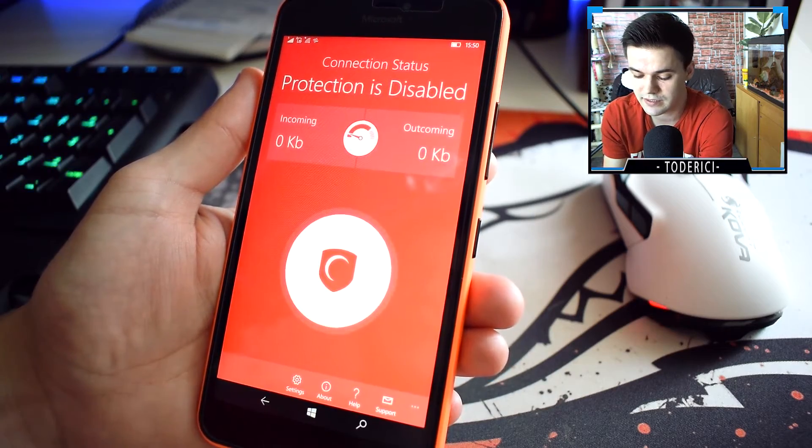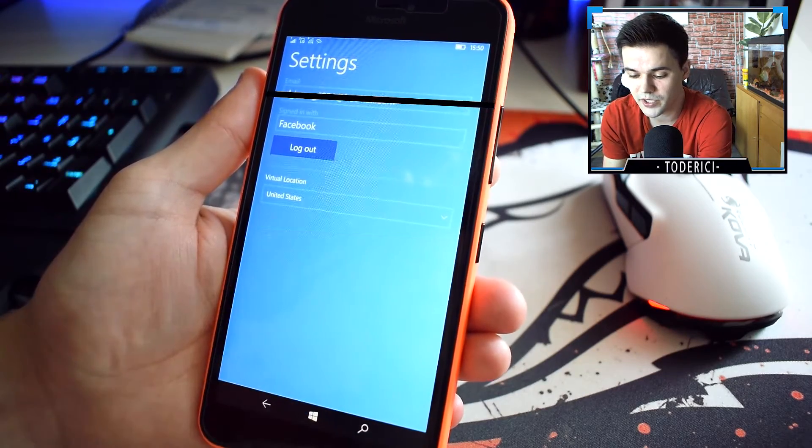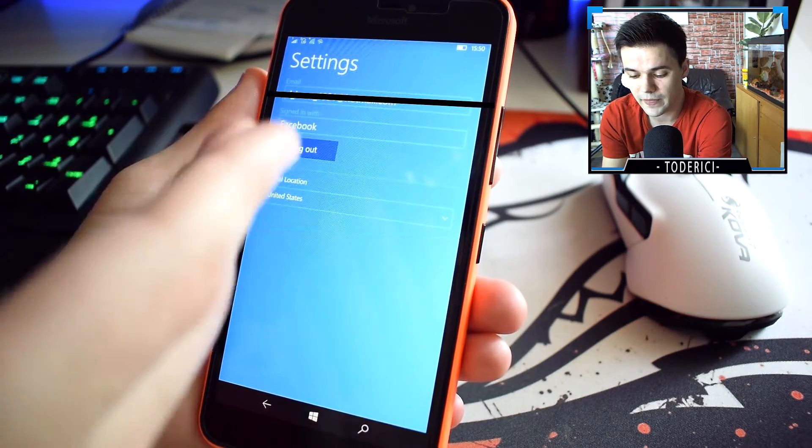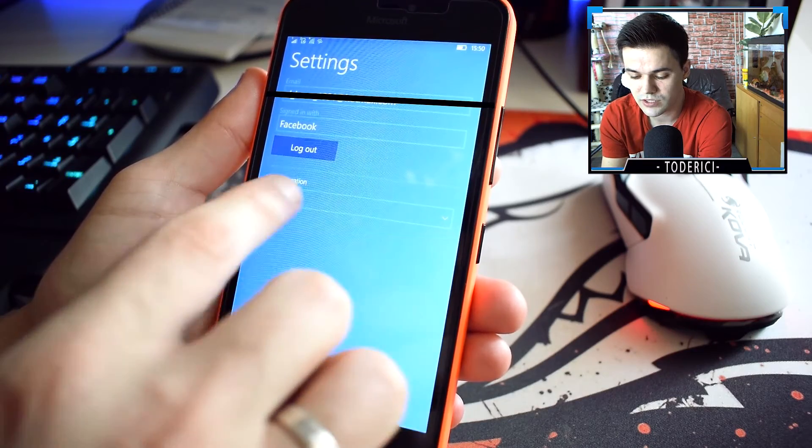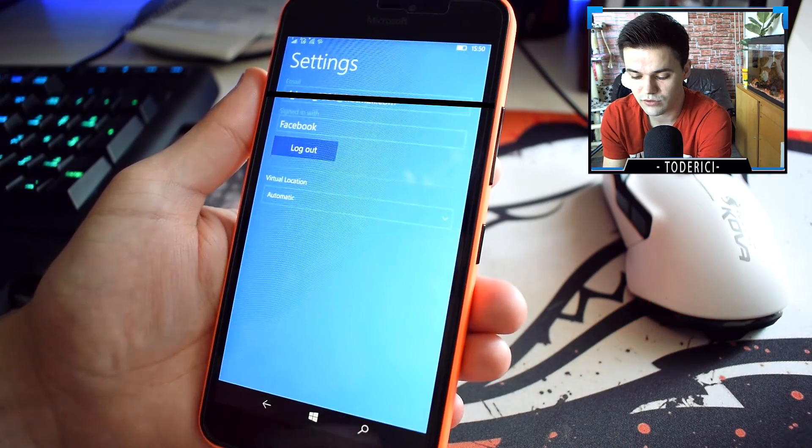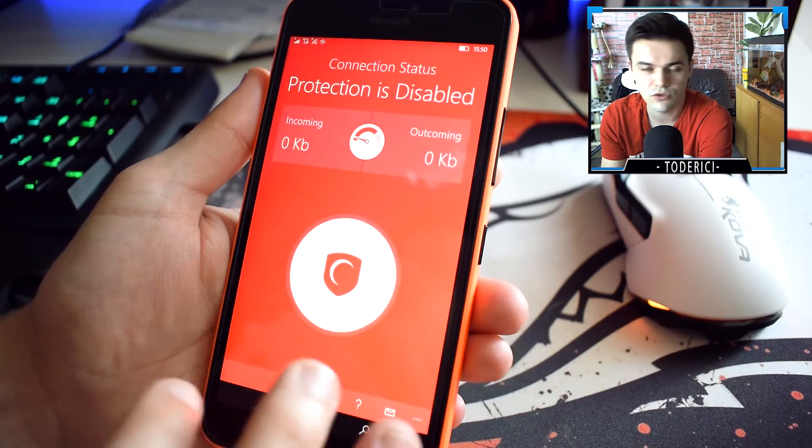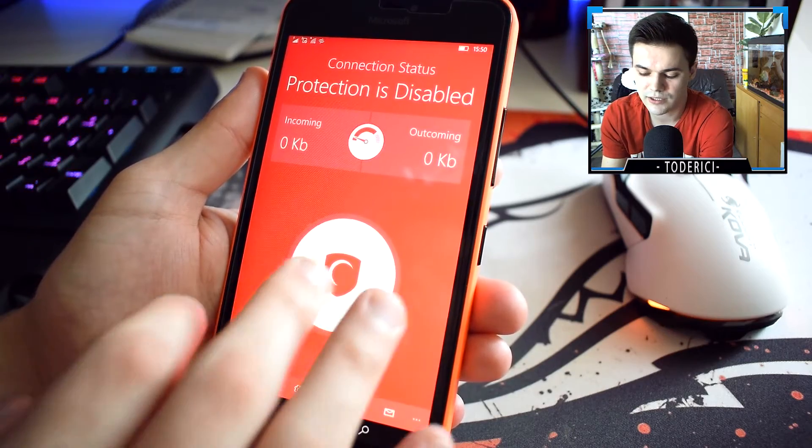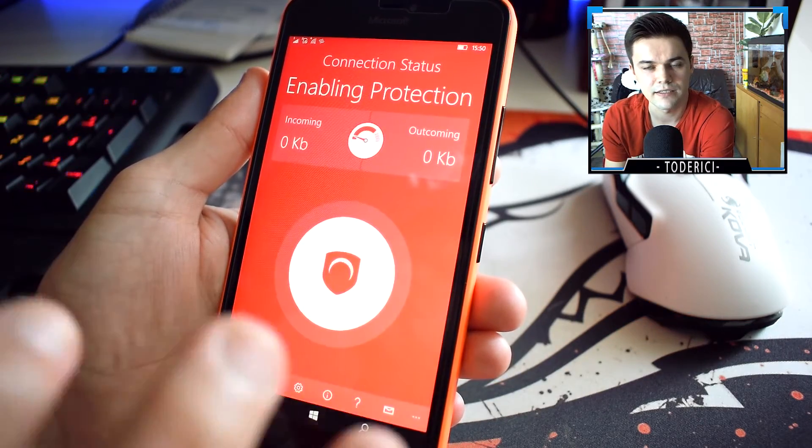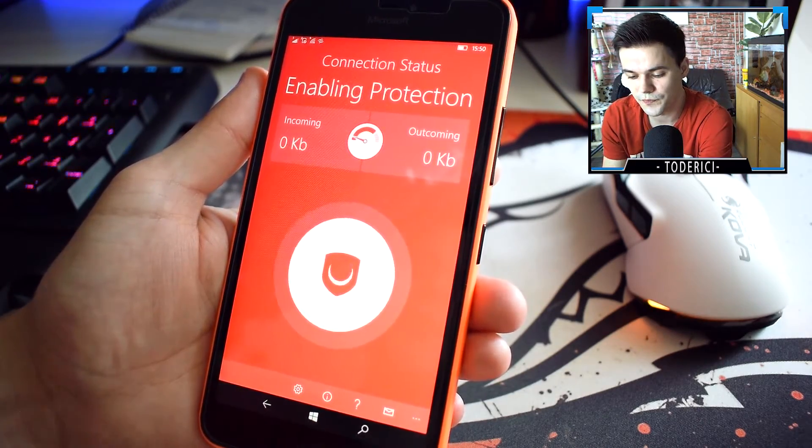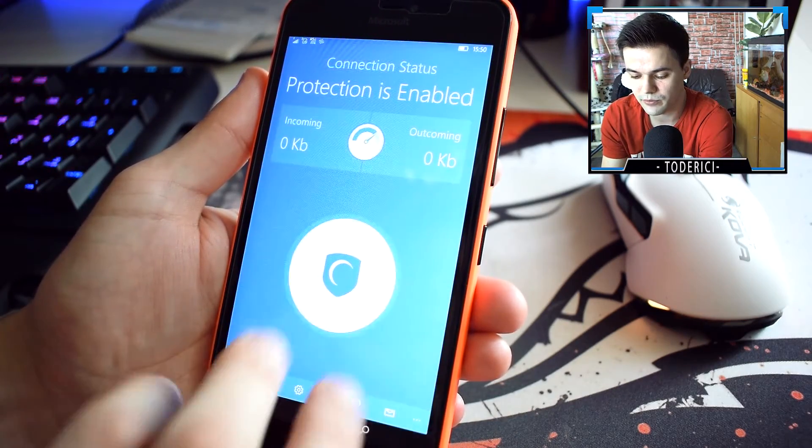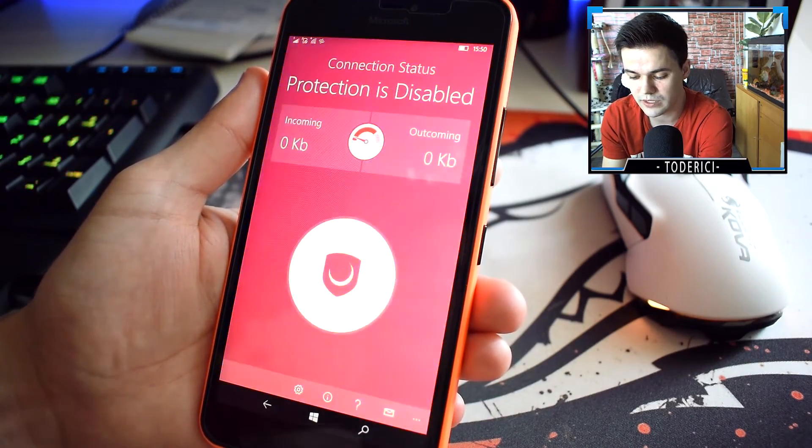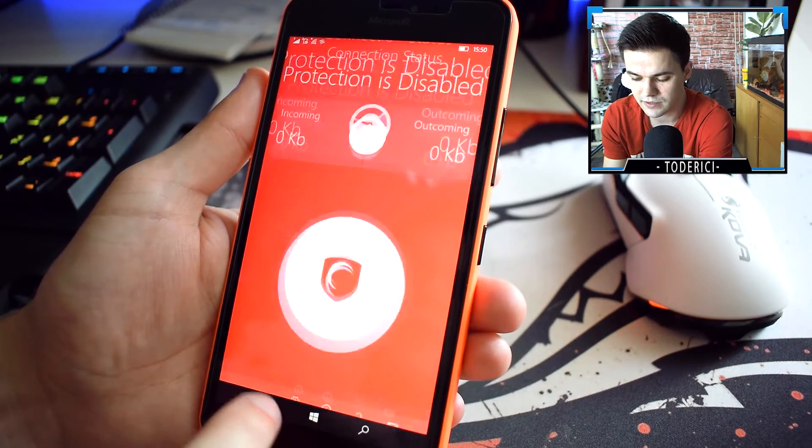The settings, you don't really have much settings here. I logged in with my Facebook as you can see. Virtual location, let's try automatic because when you choose automatic it will choose an IP close to you. Let's try to disconnect first just to show you my previous IP. It was an IPv6.